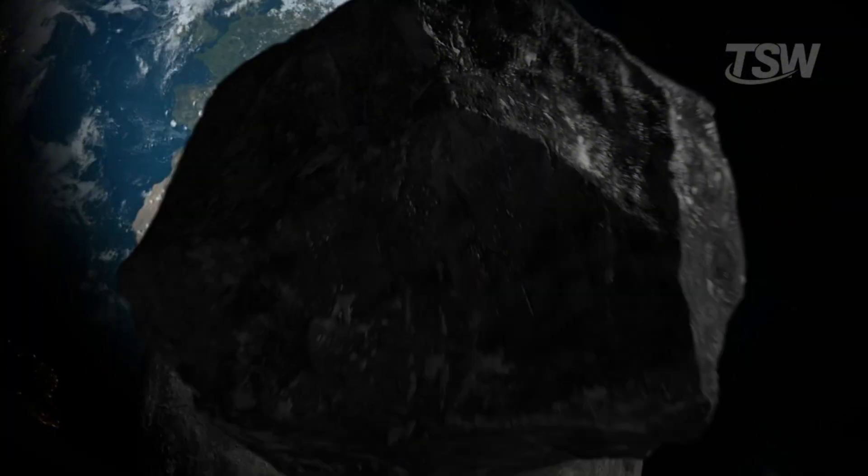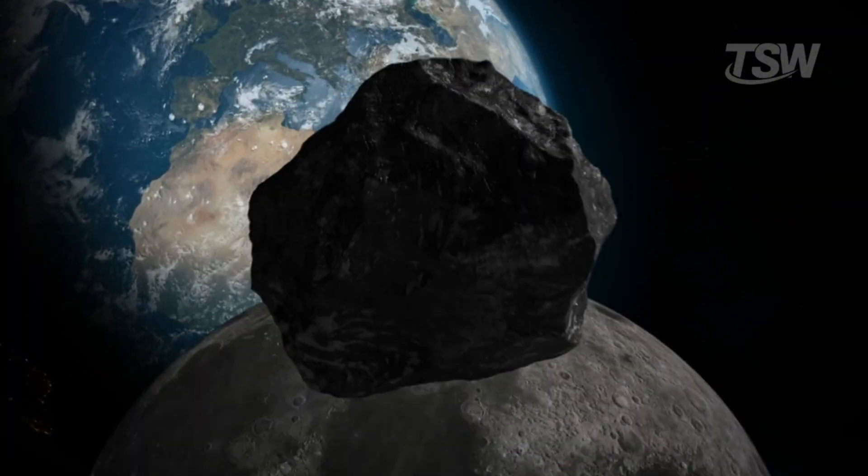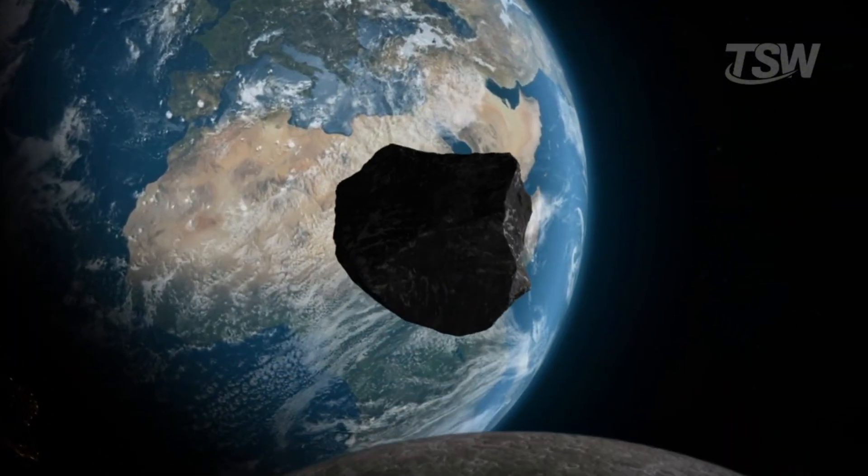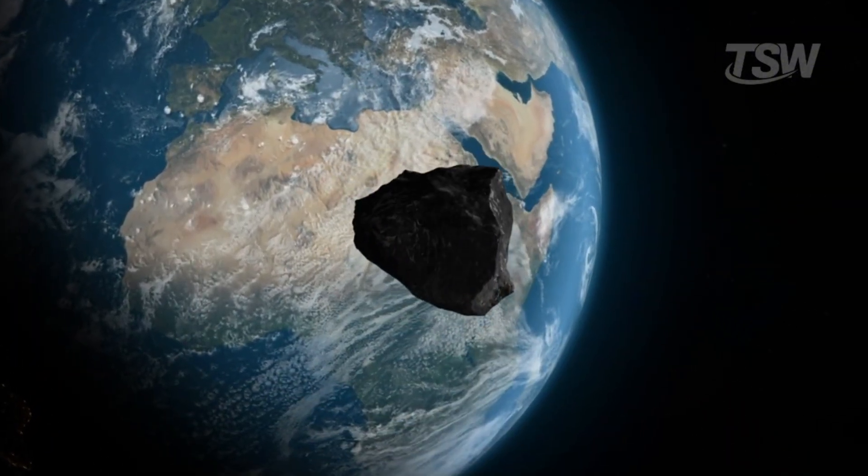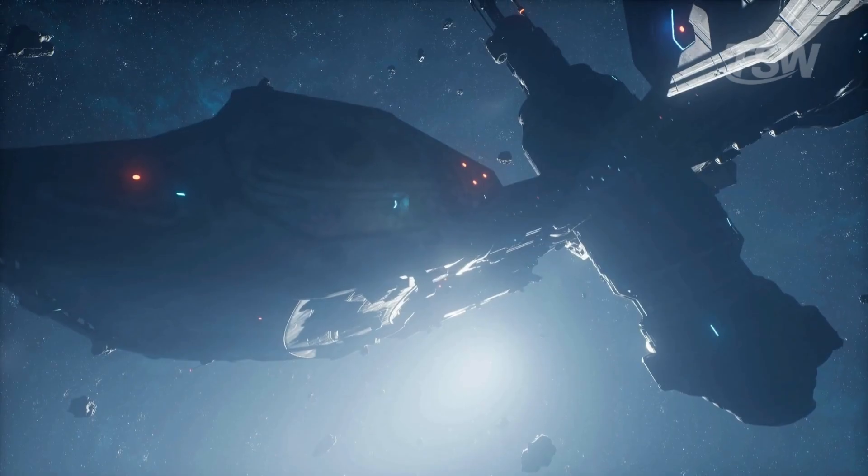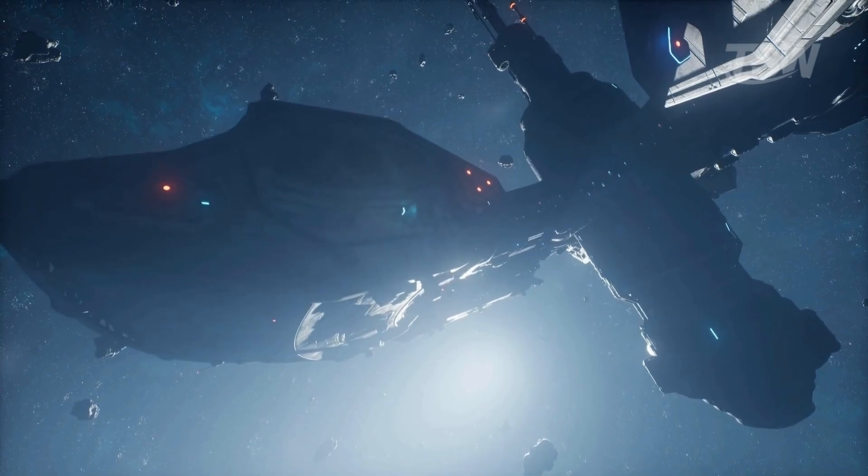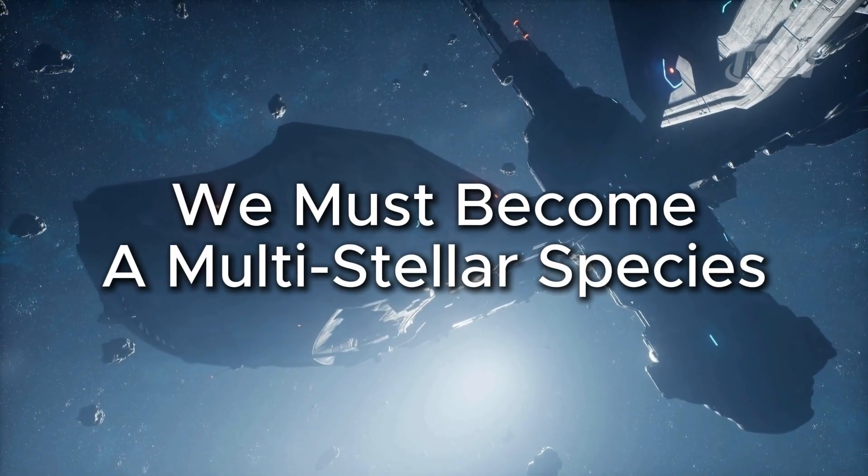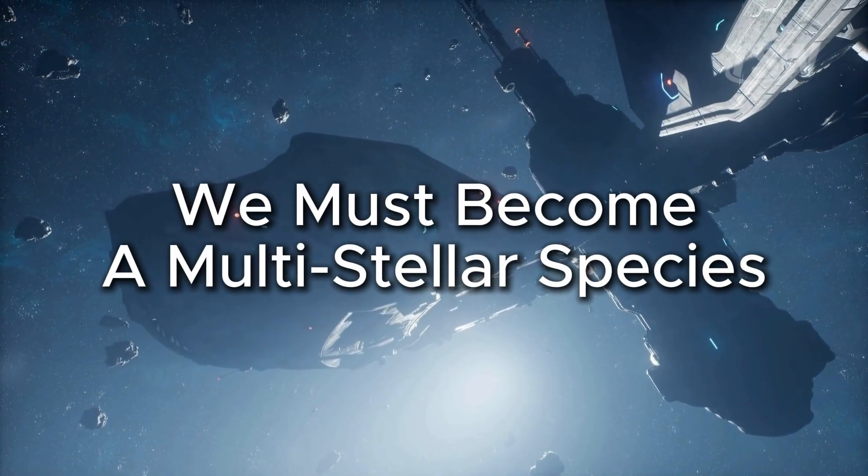A single asteroid, a supervolcano, or a nuclear winter could erase our history. To ensure the human story continues, we must become a multistellar species.